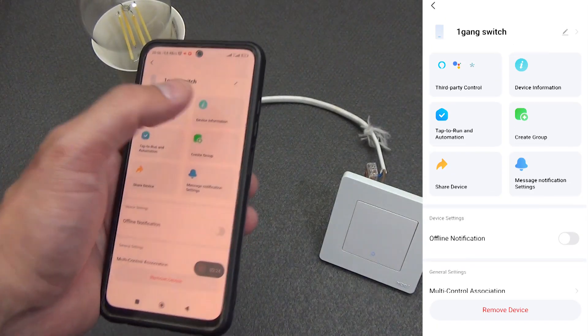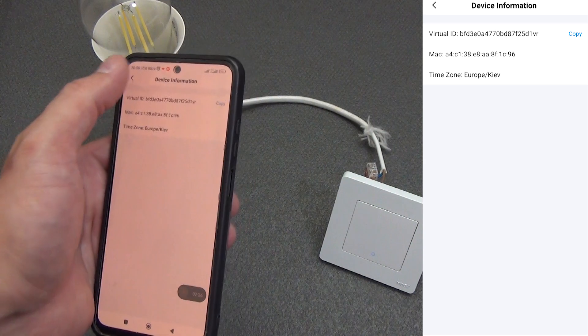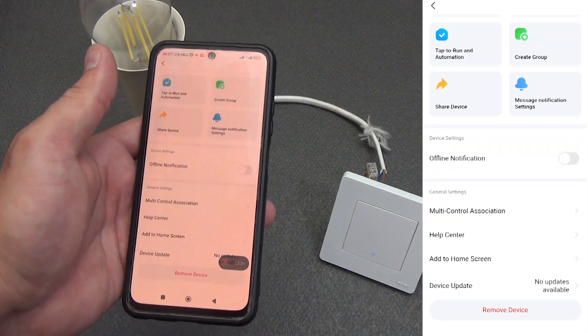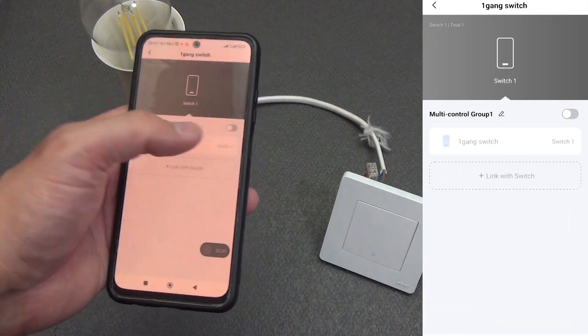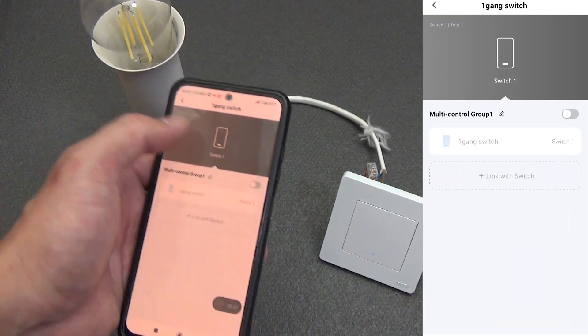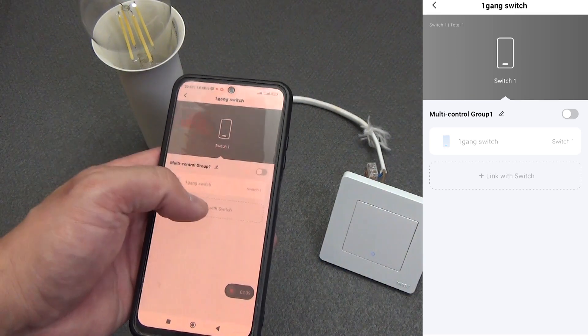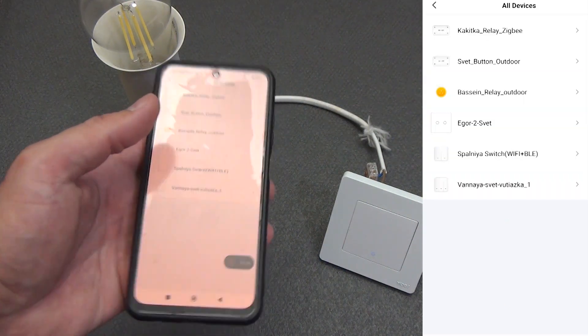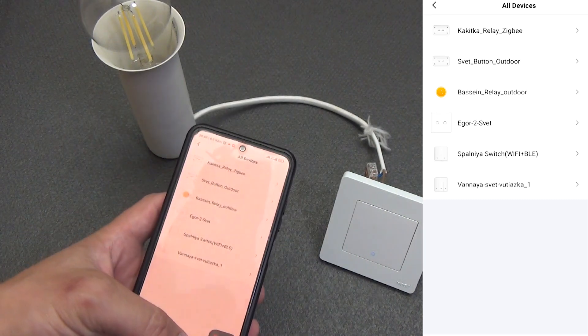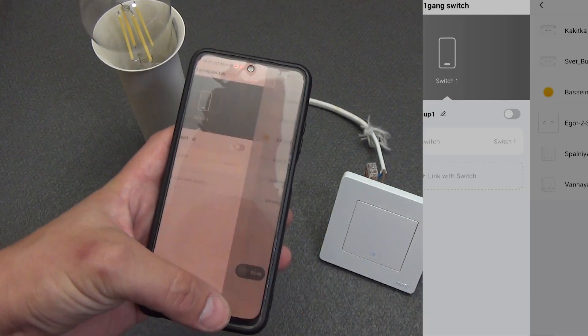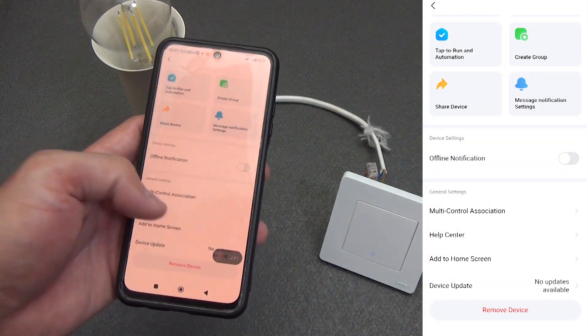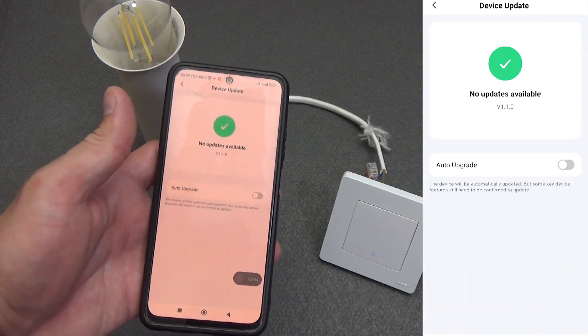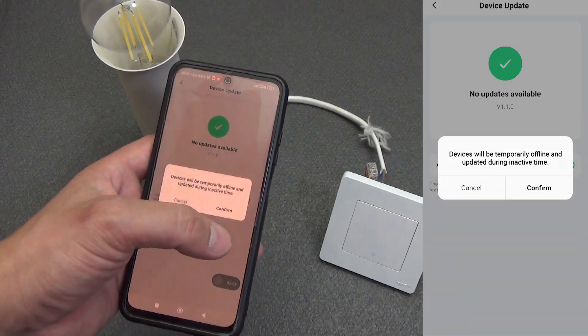In the global settings, you can view information about the device. Then make a group of devices, enable offline notification, multi-control. This is when several devices and you can control one shutdown. That is, add some more relays, switches from the Tuya smart ecosystem. And accordingly, turn on or off the light with one click. Turned on here, turned on wherever you want. You can even throughout the entire apartment or house. And there were no updates at the time of creating the review. I turn on the automatic update checkbox.